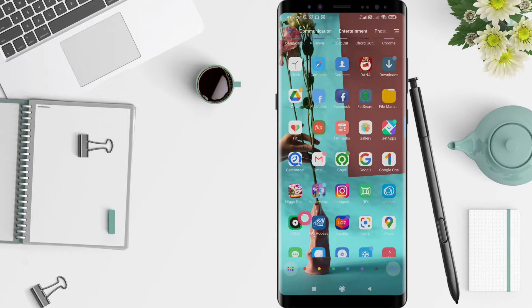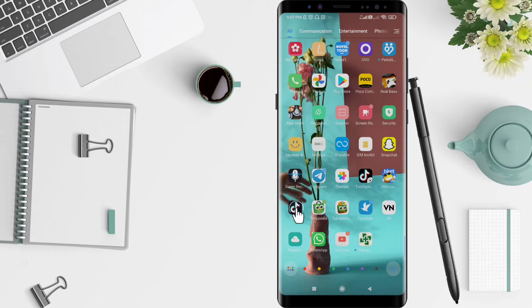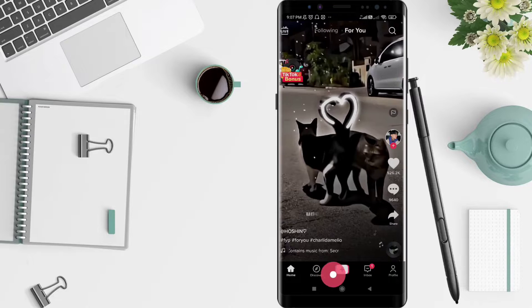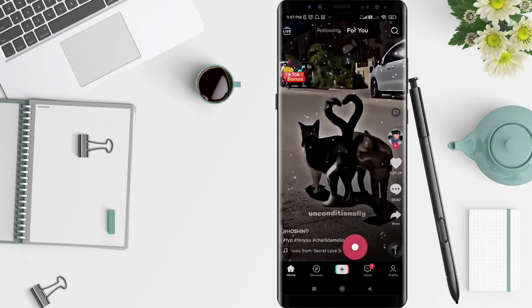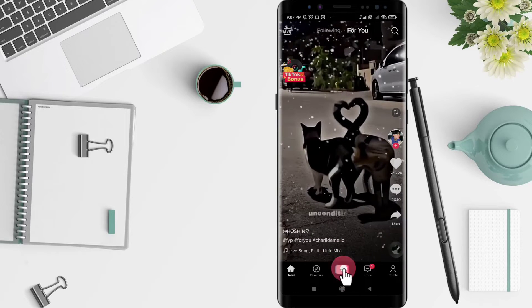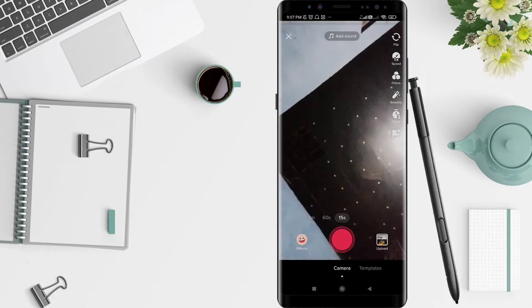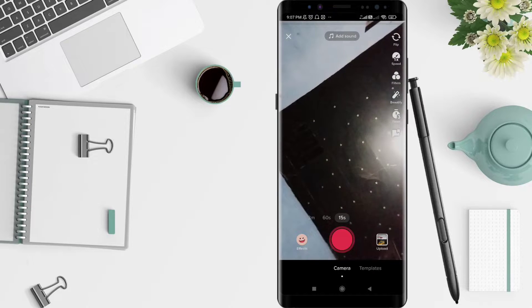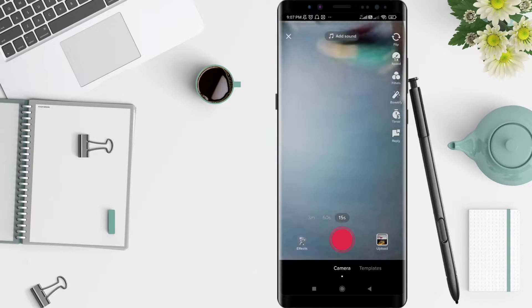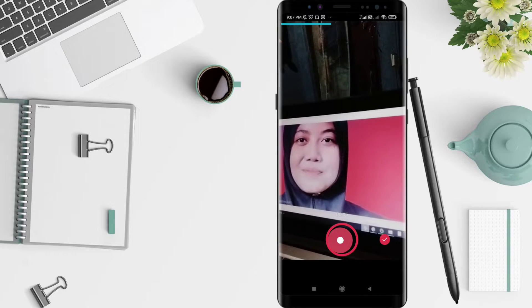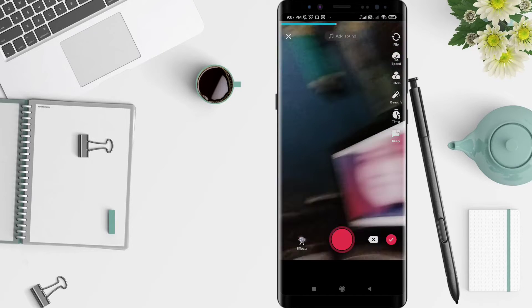Let's get started. First, we go to the TikTok application that you have downloaded. Click on TikTok, and after that click the plus symbol at the bottom. You can take videos from your camera or from your gallery. I'll choose the camera here.